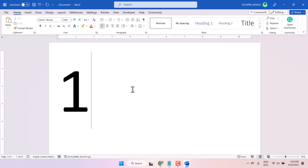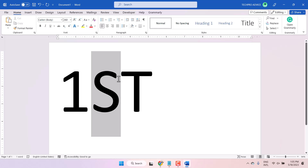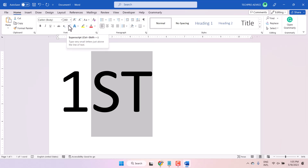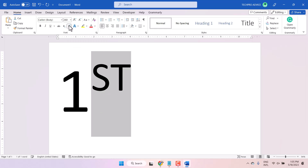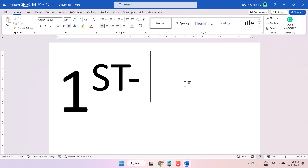Type 1st. Firstly type like this and just select — only select 'st' — and here click on this superscript. This way you can type first. This is the first method.